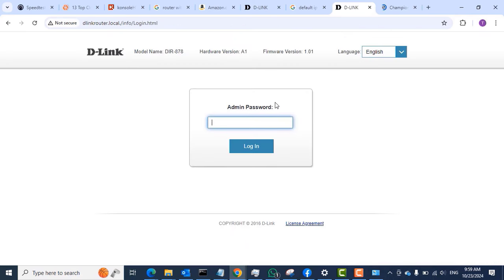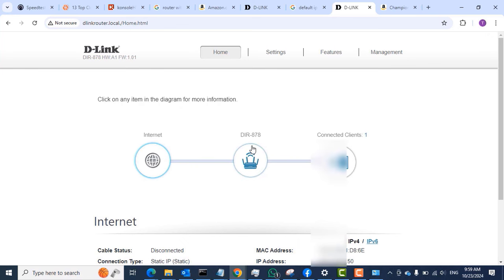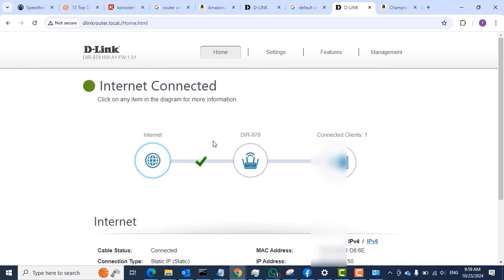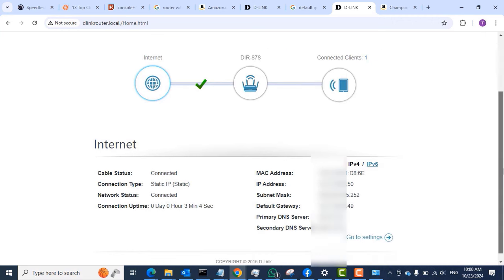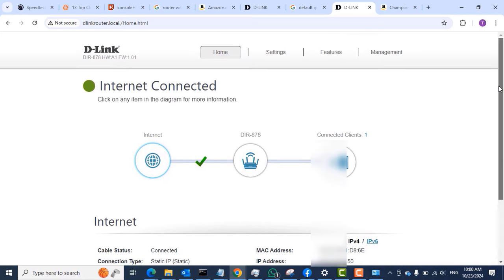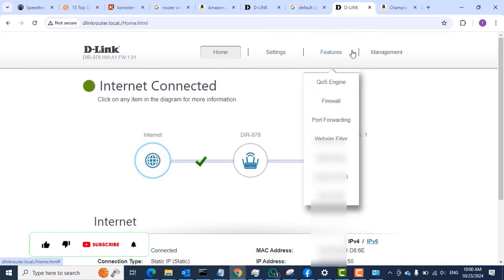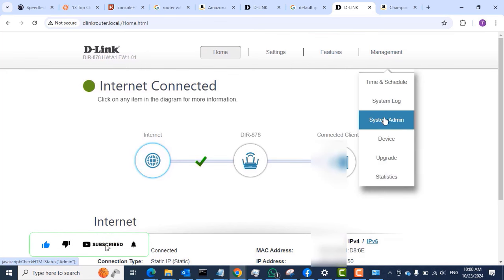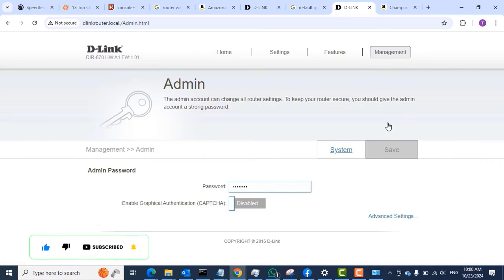I will log in again to the D-Link router by typing the same address in the address bar. Currently there is no password when logging into the router — that is what we are also going to change. You can see that the internet is connected: the dashboard shows 'Internet' representing the ISP, the Wi-Fi router in the middle, and the connected client count is one — which is my device.